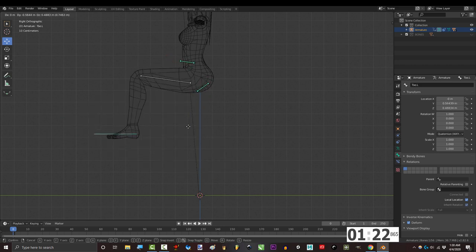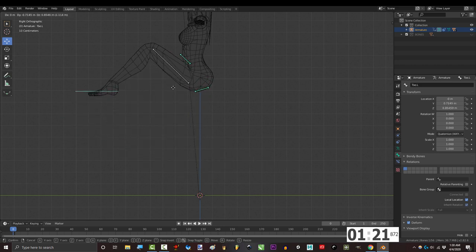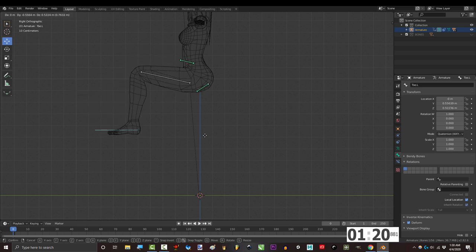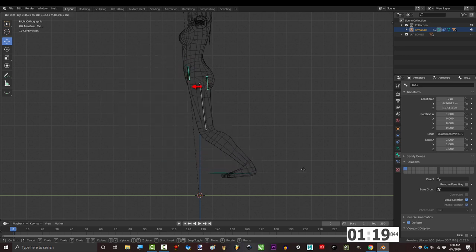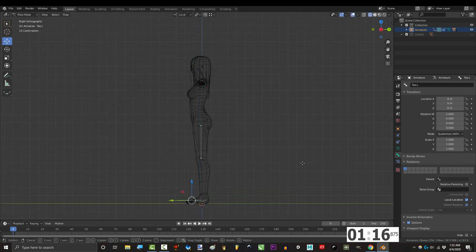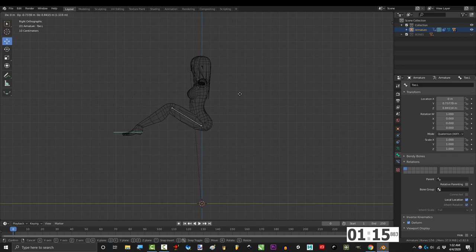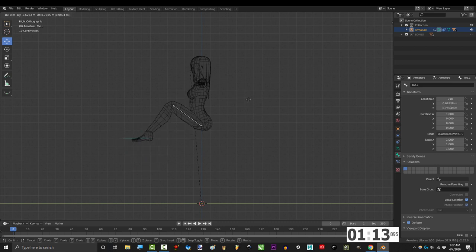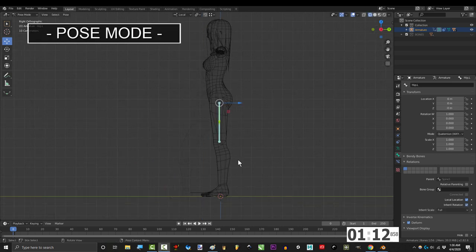But the one thing that we need to do first is add a driver to the hip bone so that it moves forwards and backwards as the hip rotates up. Otherwise you get this disgusting unacceptable madness. So let's start with that.